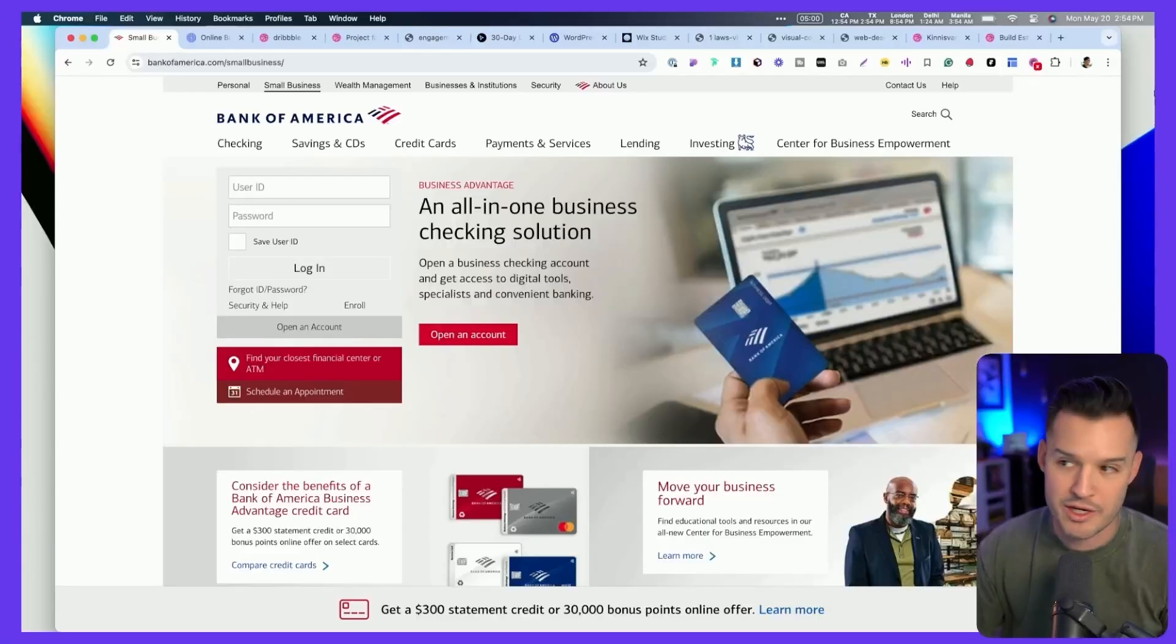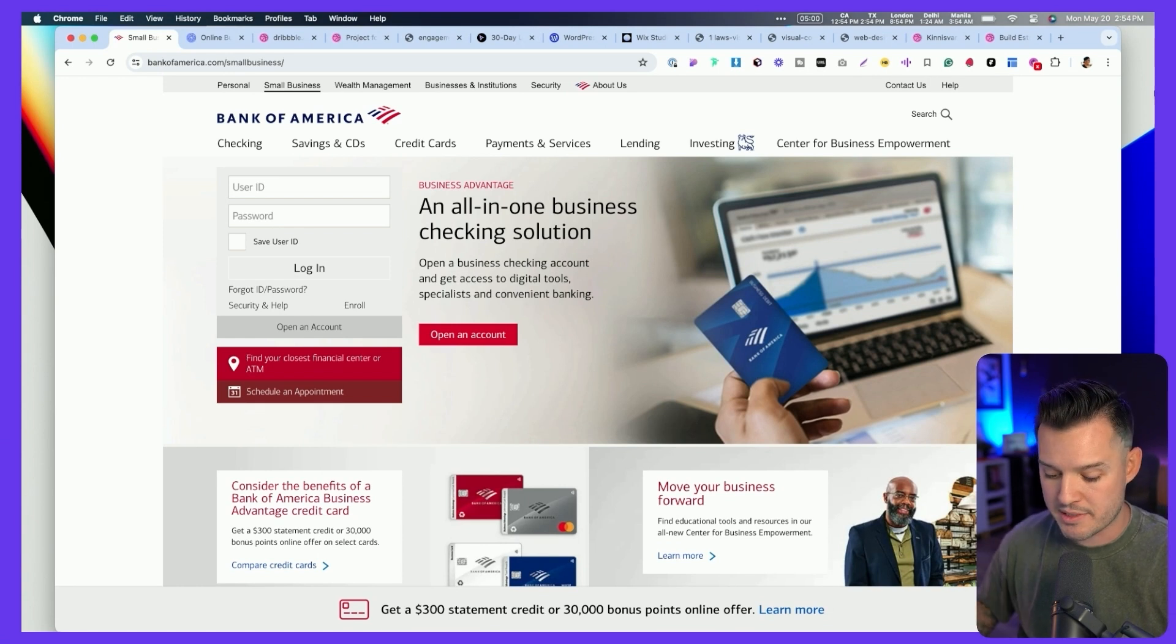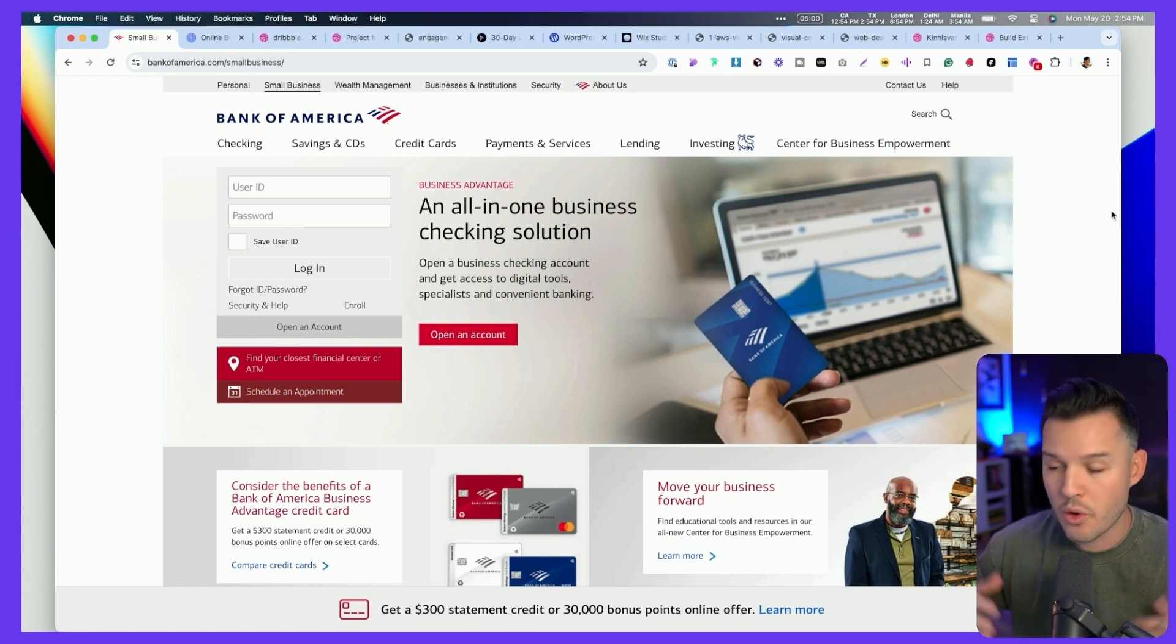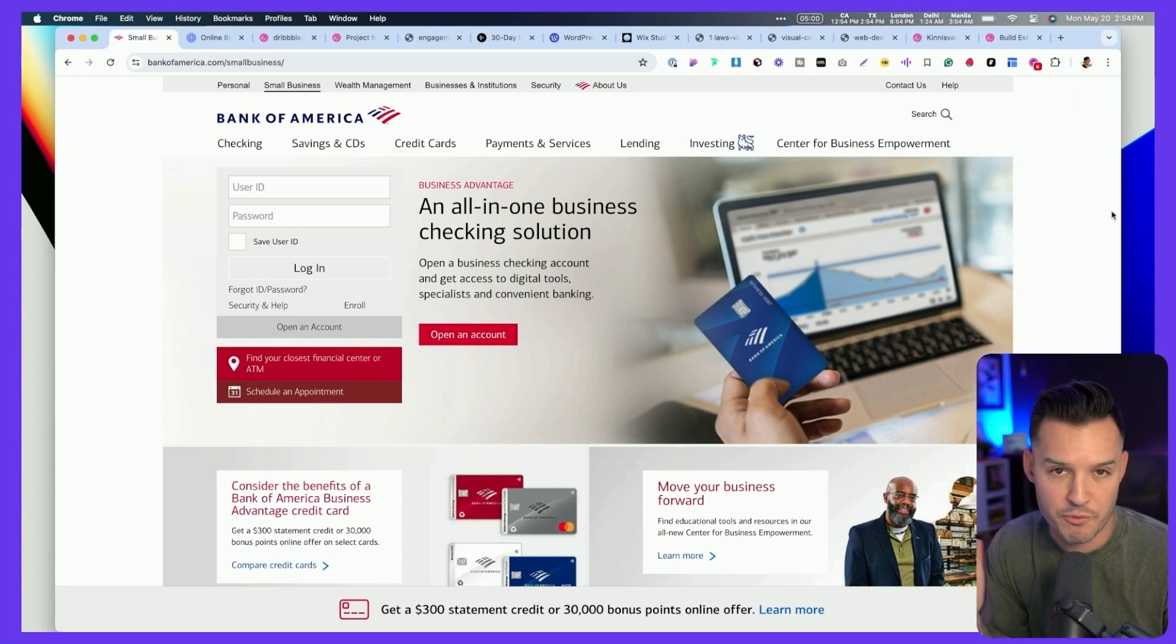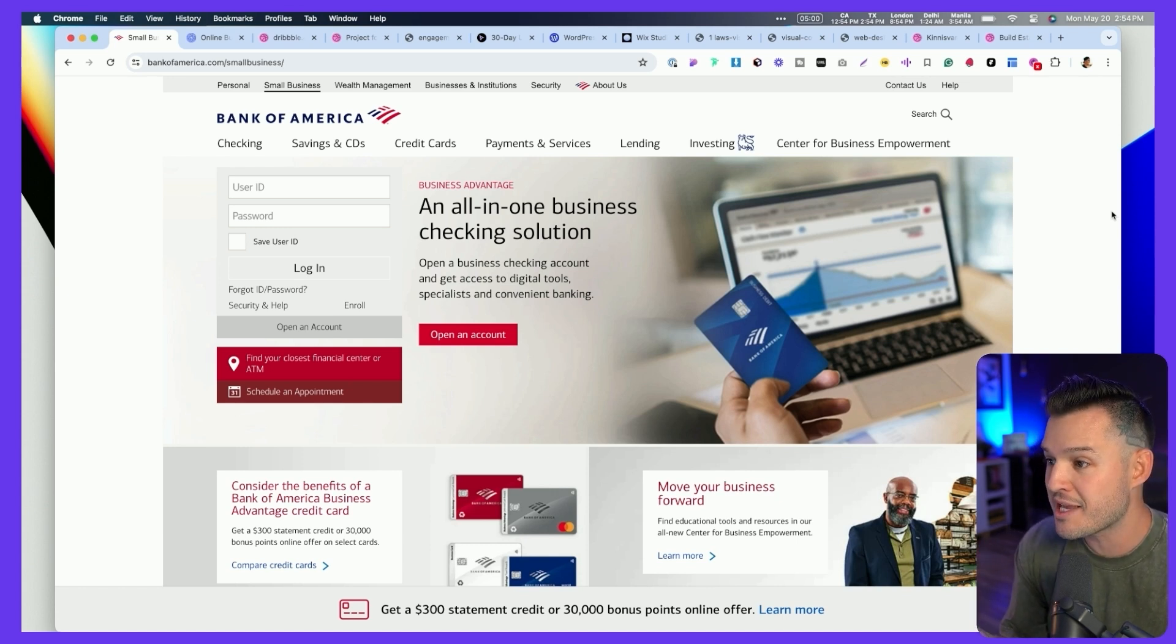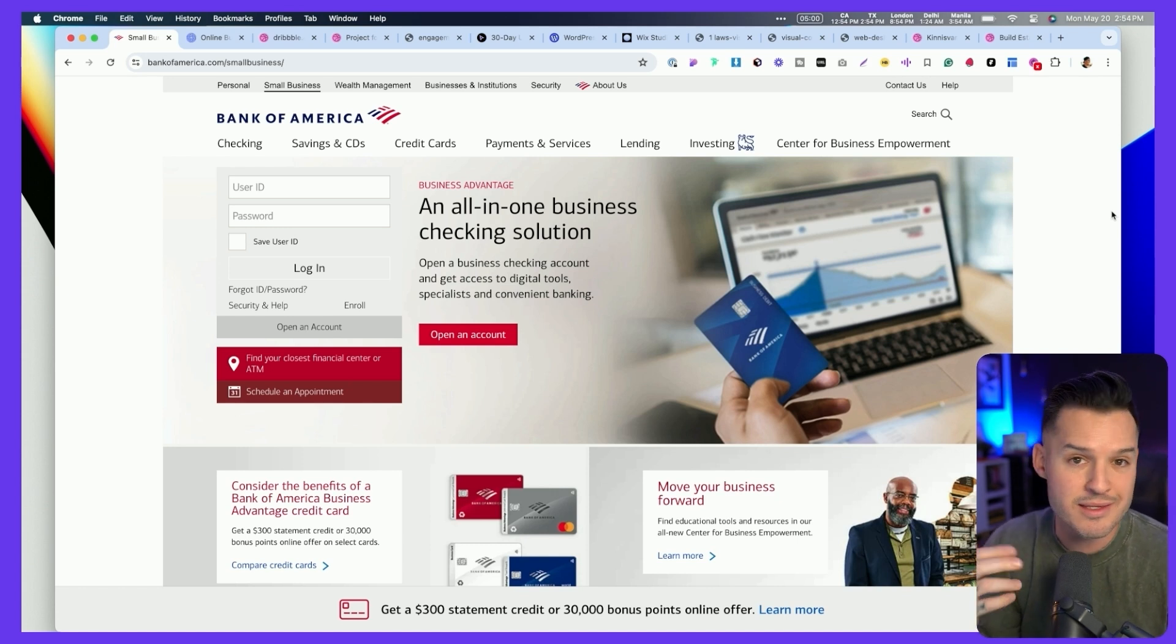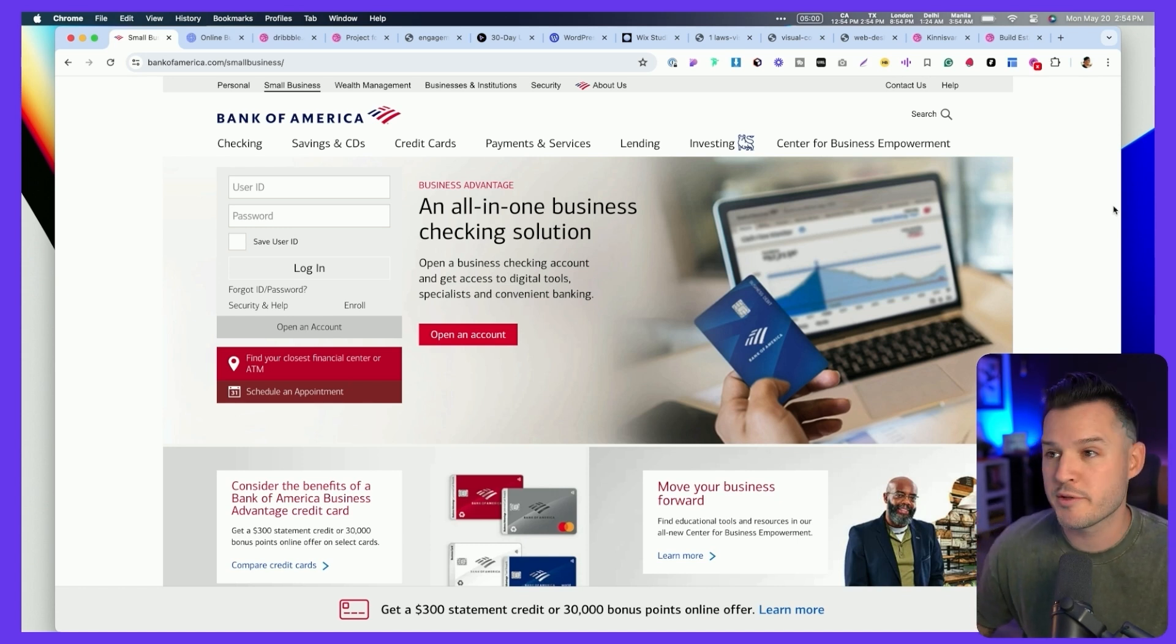You need to be answering the user's needs right away. And if you're not doing that in five seconds, they're going to hit that back button. They're going to be out of here. We have, for example, the Bank of America small business website. And when I load up this website, there is far too many things for me to look at. The impression that it's giving me is I'm not sure if this is for me.